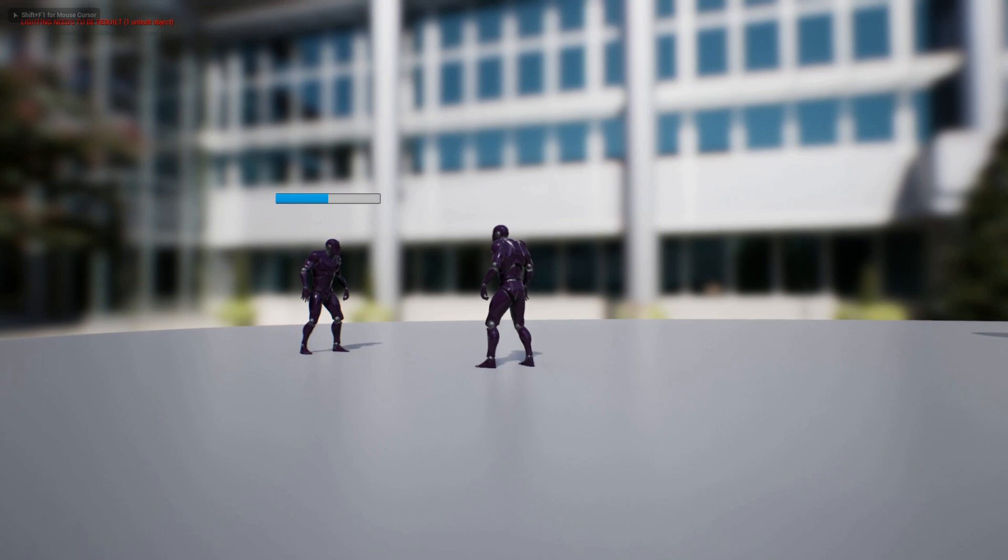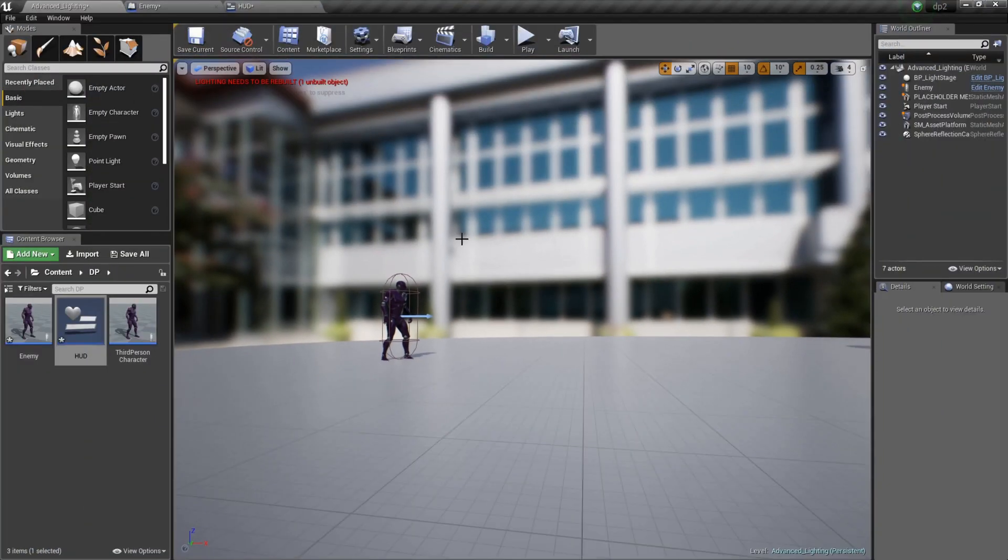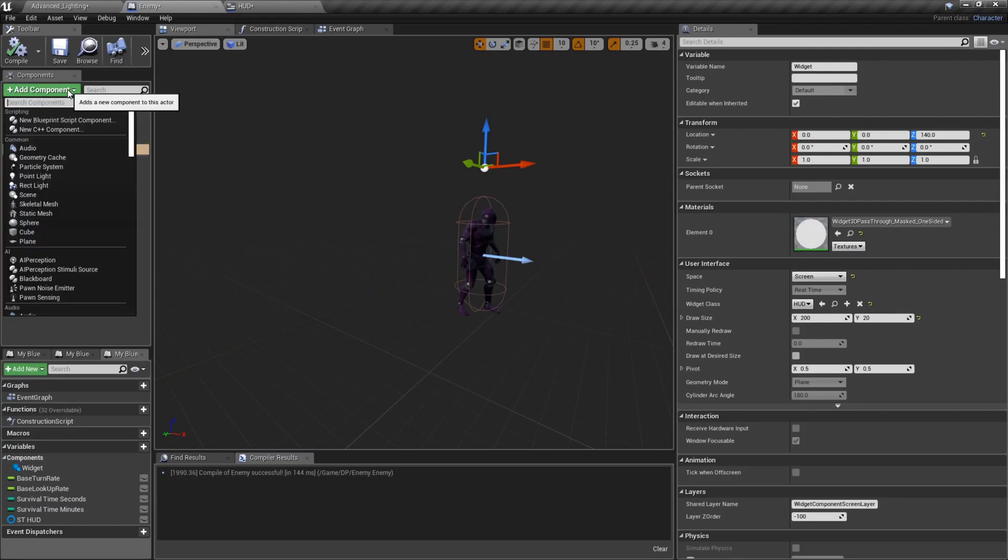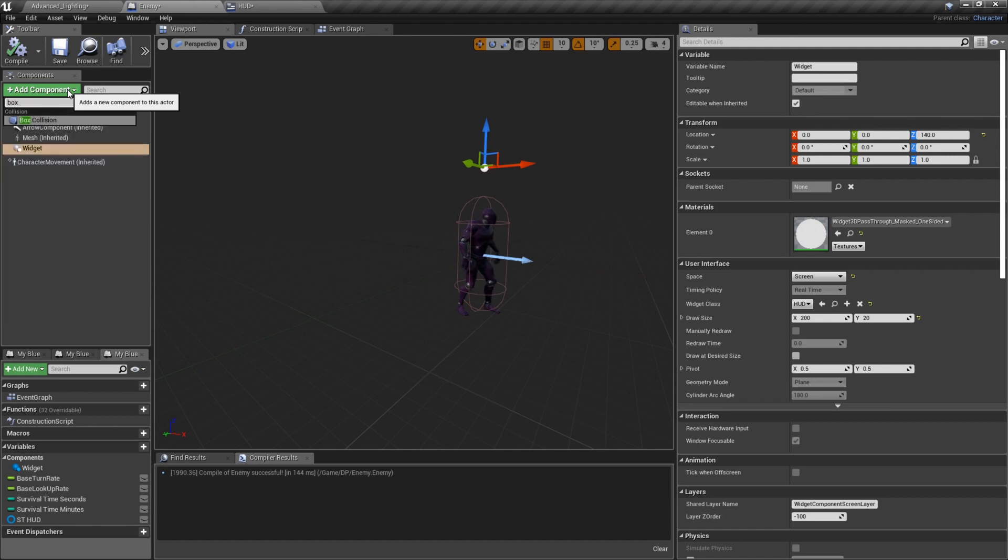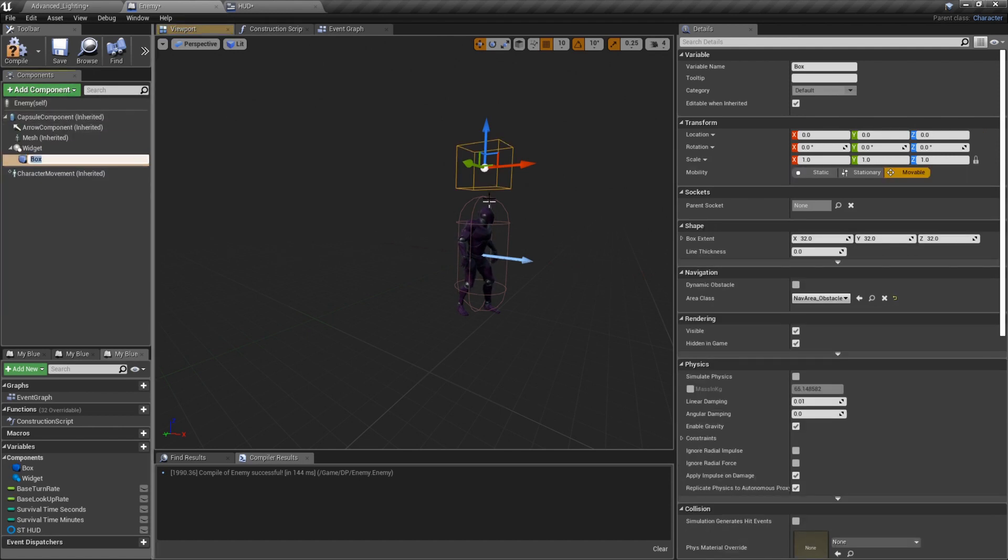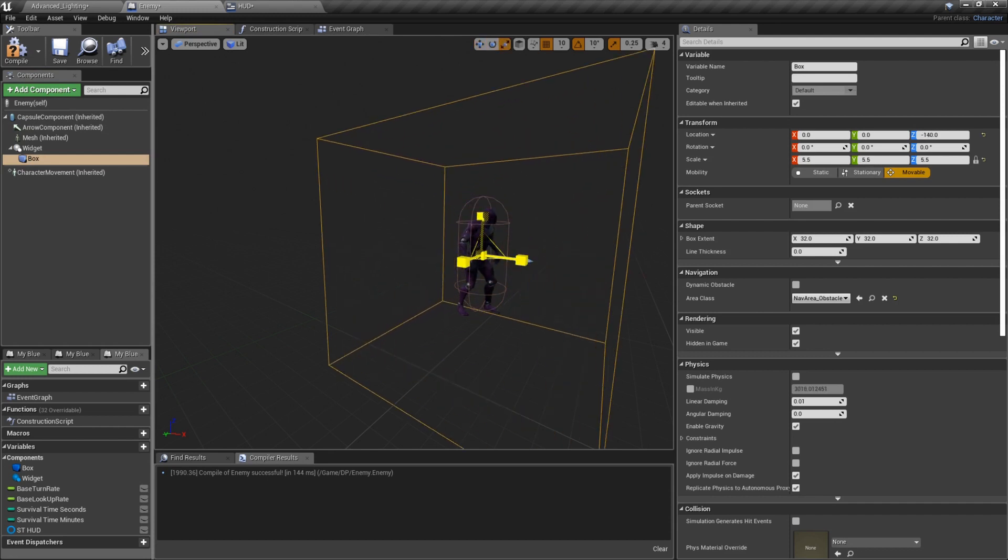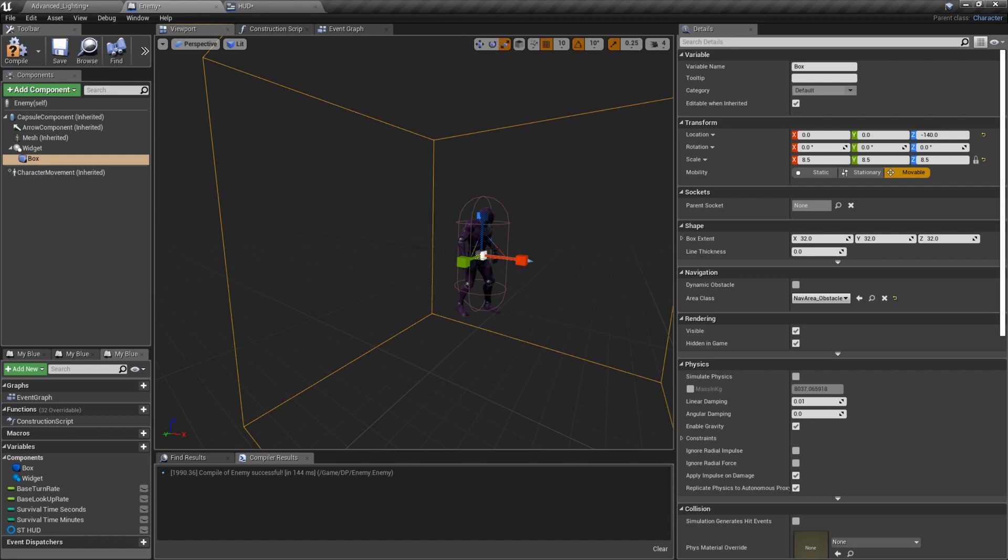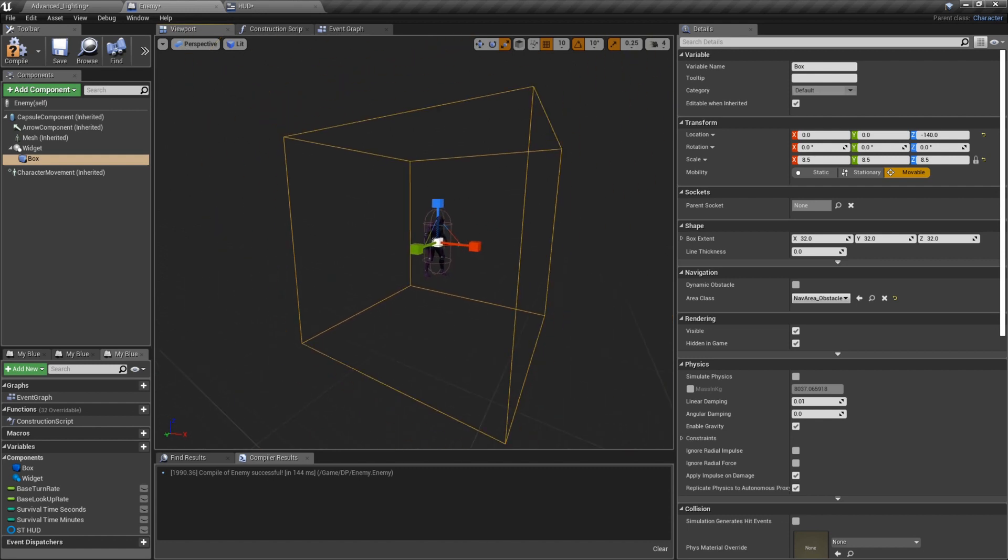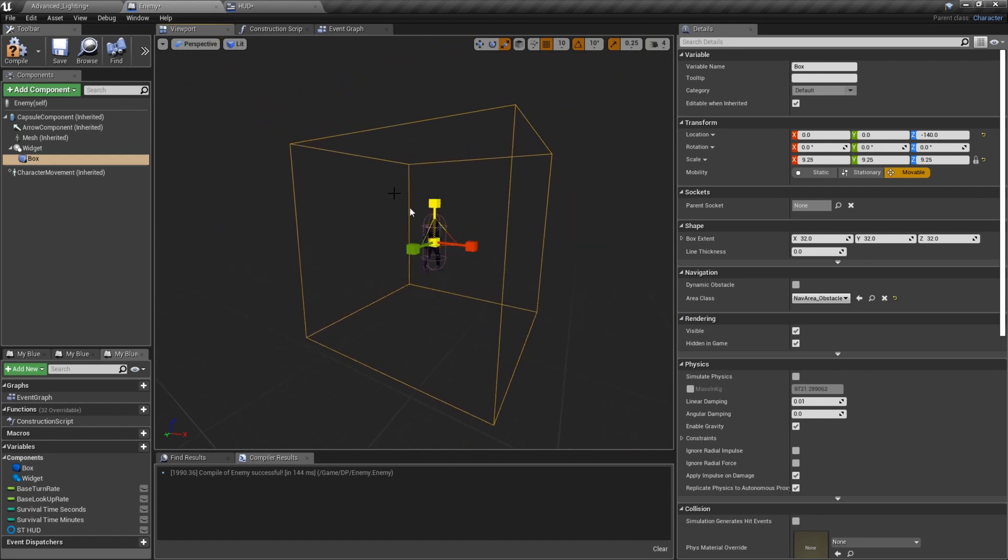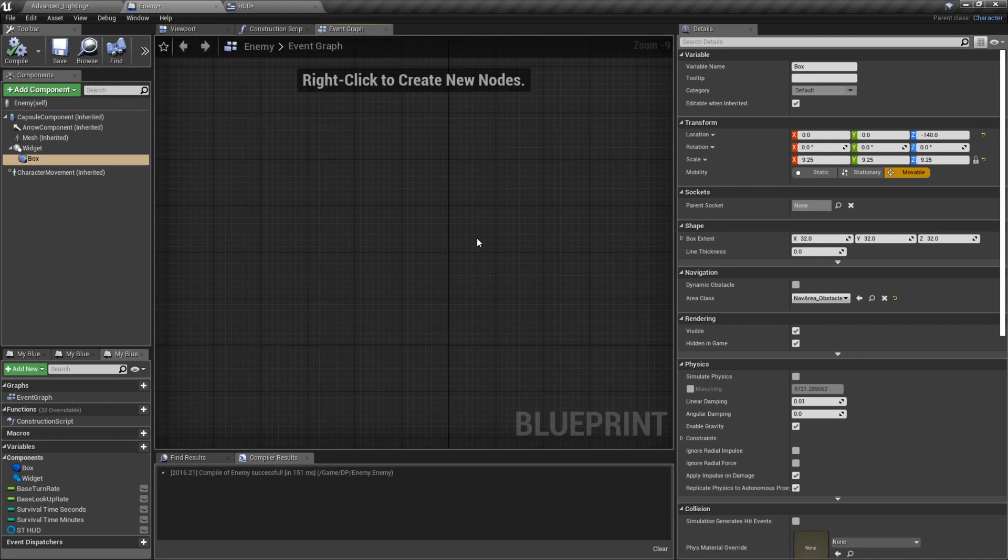What we're going to do is real quick, type in the word box. You get a box collision. We're going to drag it down here a little bit. We're going to size it up real nice, make it pretty big here. You know, we got to get a good ways into it. That's it.